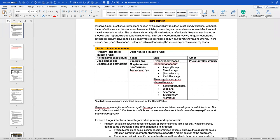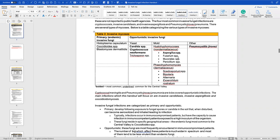Invasive fungal infections are caused by fungi that invade deep into body tissues. Although less common than superficial mycoses — like athlete's foot — they cause severe infections with increased mortality. The burden of mortality from IFIs is likely underestimated as they are not reported to public health agencies. The four most common invasive fungal infections are cryptococcosis, invasive candidiasis, invasive aspergillosis, and PJP — Pneumocystis pneumonia — which you'll learn about in opportunistic infections.